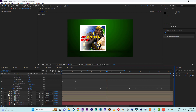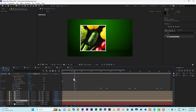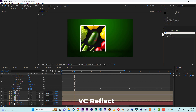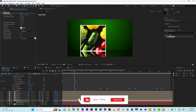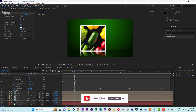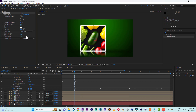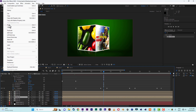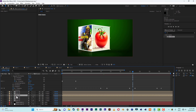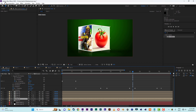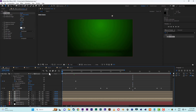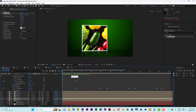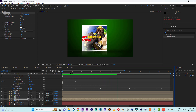Now apply a VC Reflect effect onto Phase One. Set the reflection distance to about 20 and the opacity to about 15. Copy this VC Reflect effect and paste it onto Phase Two, Phase Three, and Phase Four as well. We now have a nice reflection on the faces.